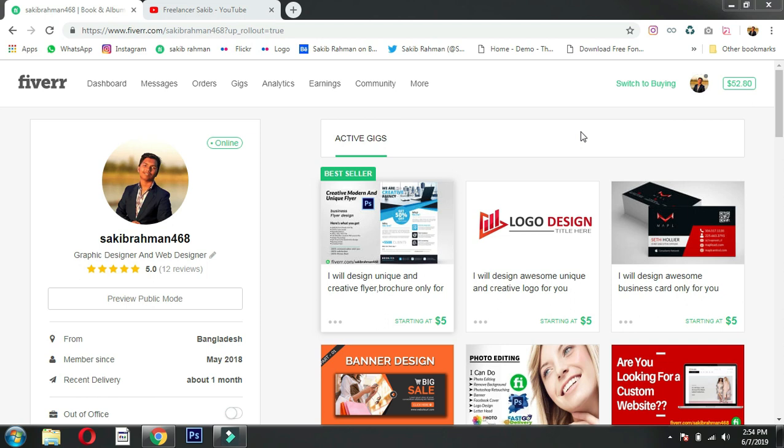Hello and welcome guys, this is Freelancer Sakib and welcome to another YouTube tutorial. So basically, one day in the Fiverr marketplace, I got a request. I'm going to show you in this video how I completed a live project.